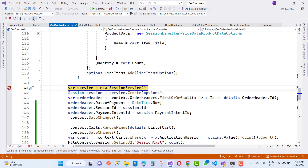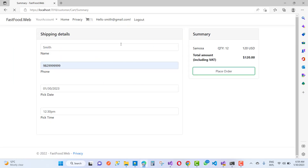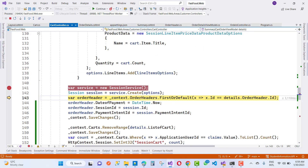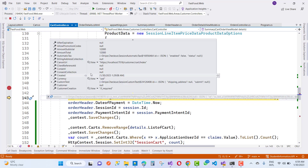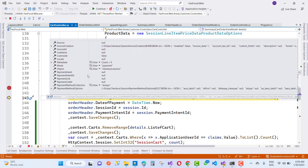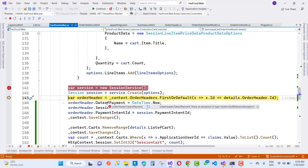Step over in the debugger and you can notice that your session is created successfully. However, the payment intent ID is null here because the checkout session is not yet completed. Only after the checkout session is completed can you store the payment intent ID.